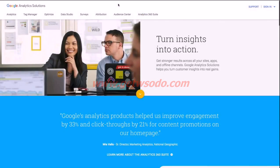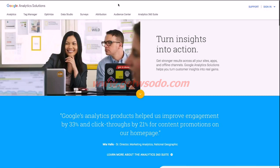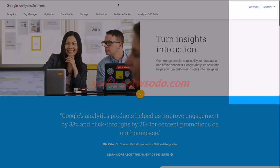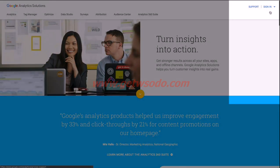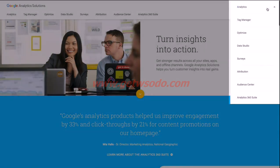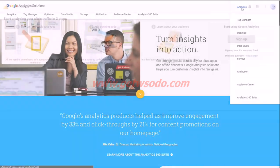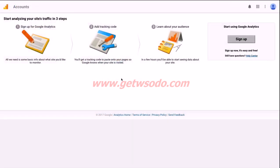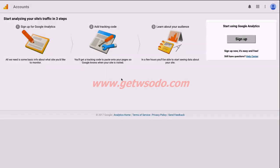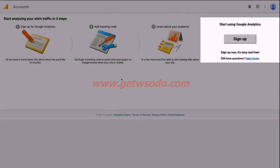Once you've signed into your Google account, let's navigate to google.com/analytics. You'll land on a page that looks like this. Go ahead and go to sign in in the top right corner and choose analytics. That will bring you to a page that looks like this. You will need to click the sign up button on the right hand side.